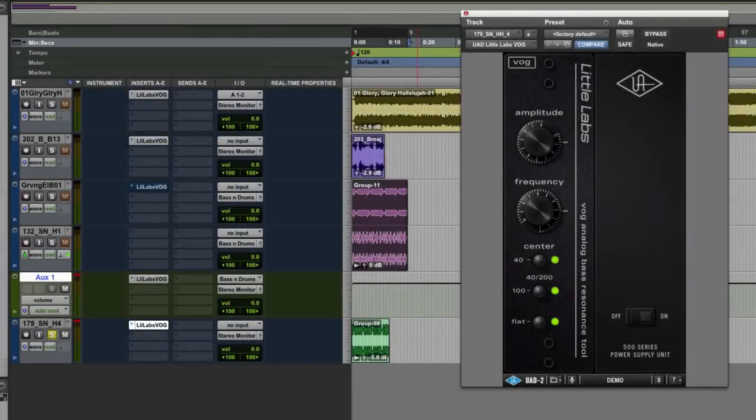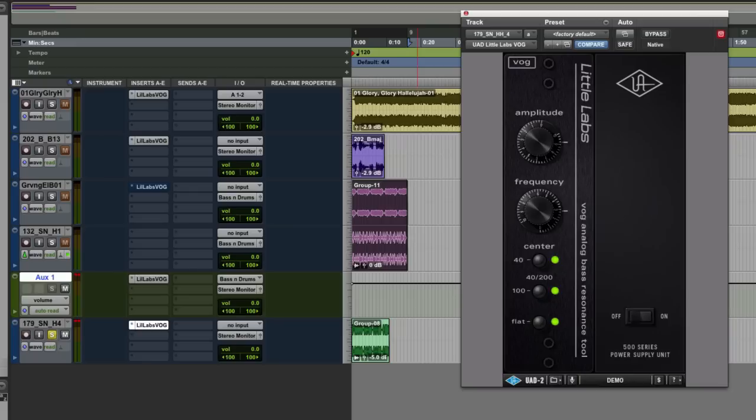Hi, it's Russ from Pro Tools Expert and I'd like to show you a review of Voice of God from LittleLabs. Now this is an interesting plug-in.